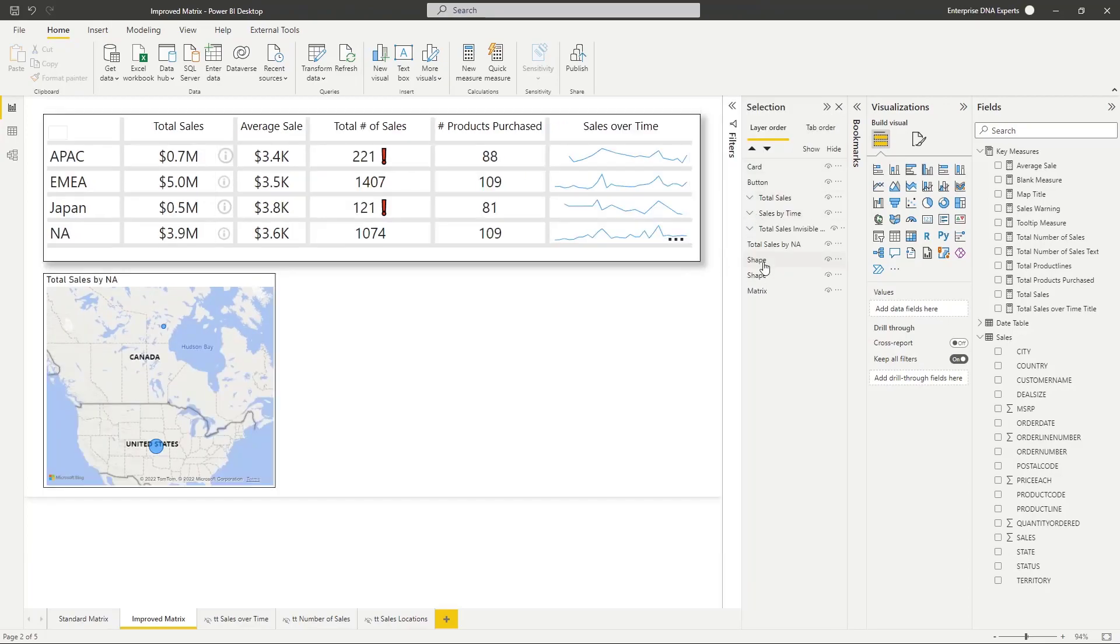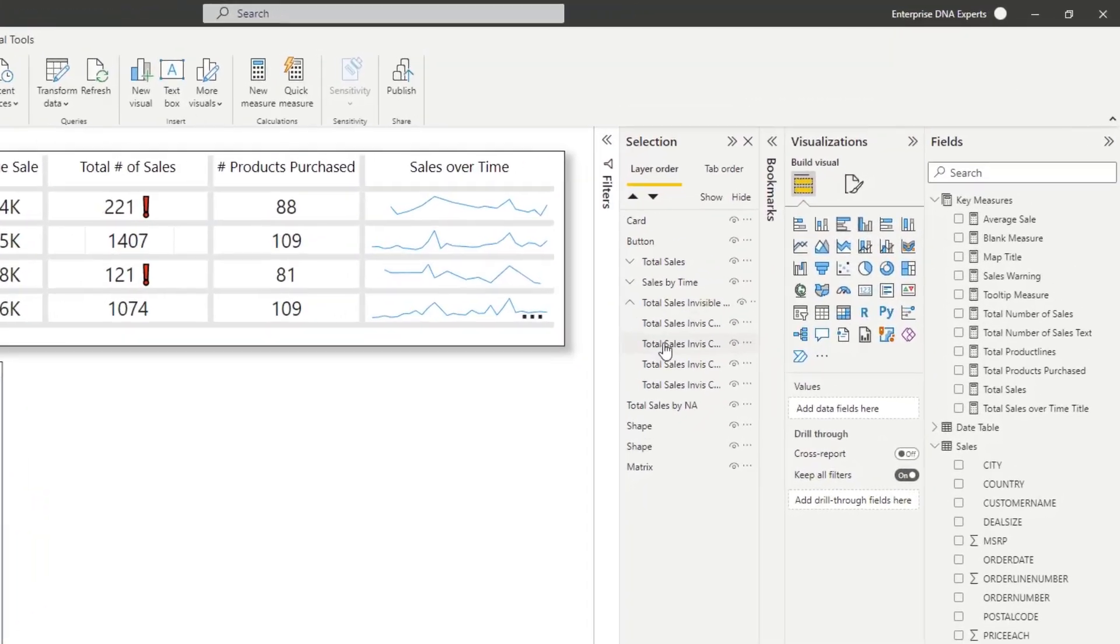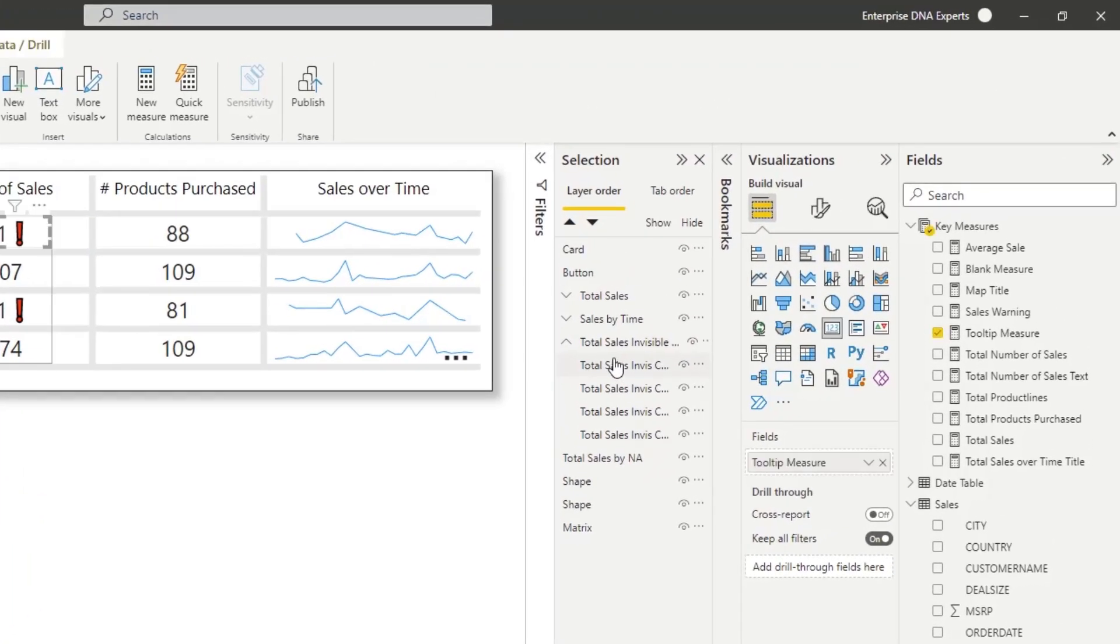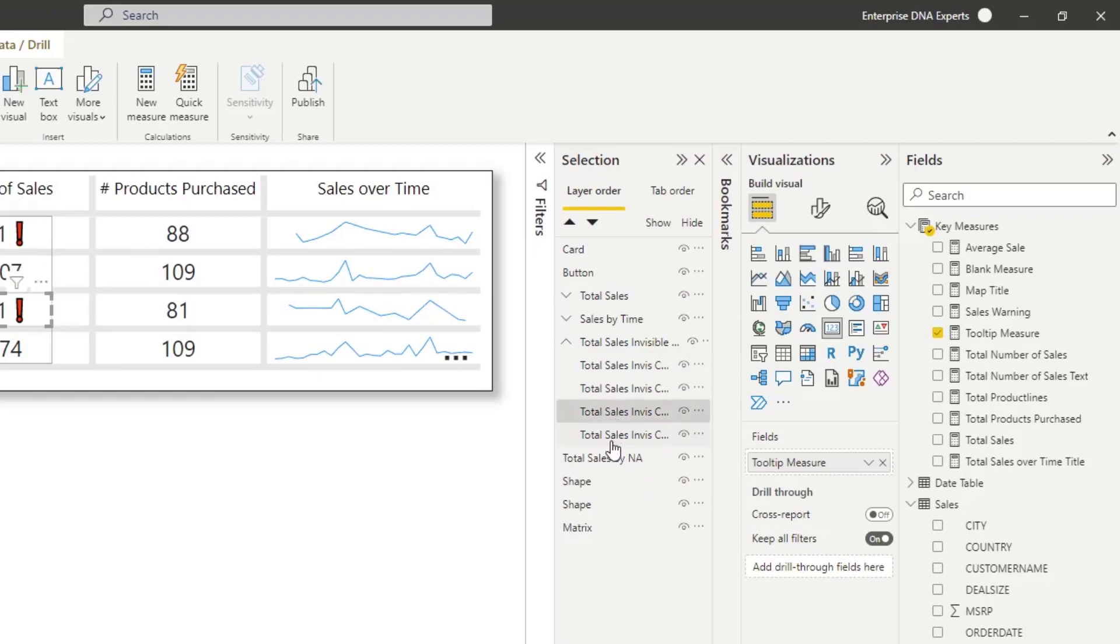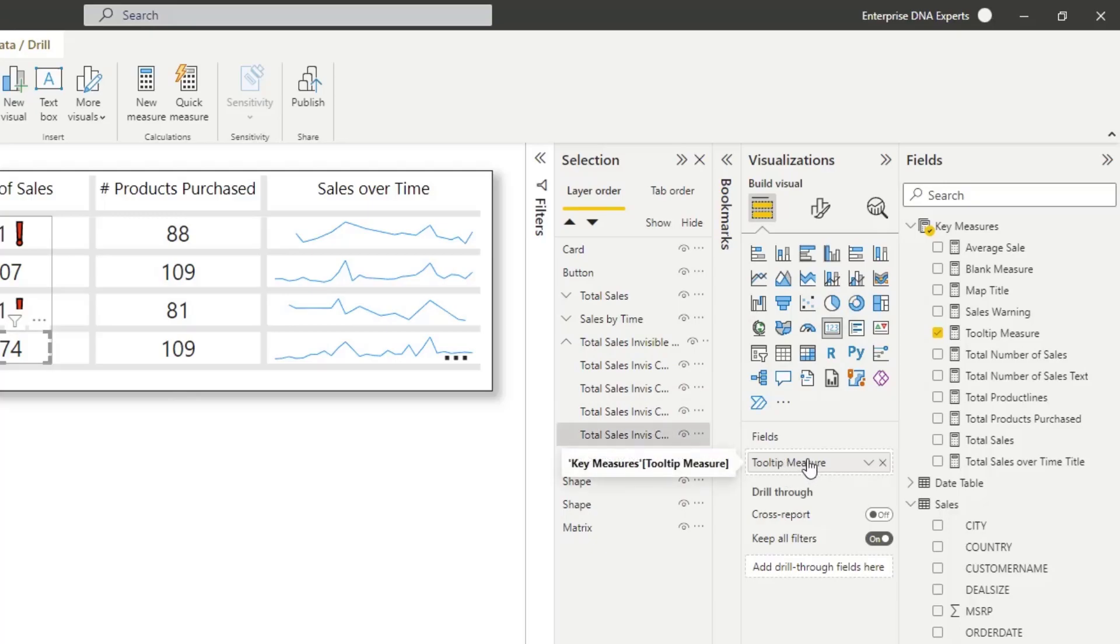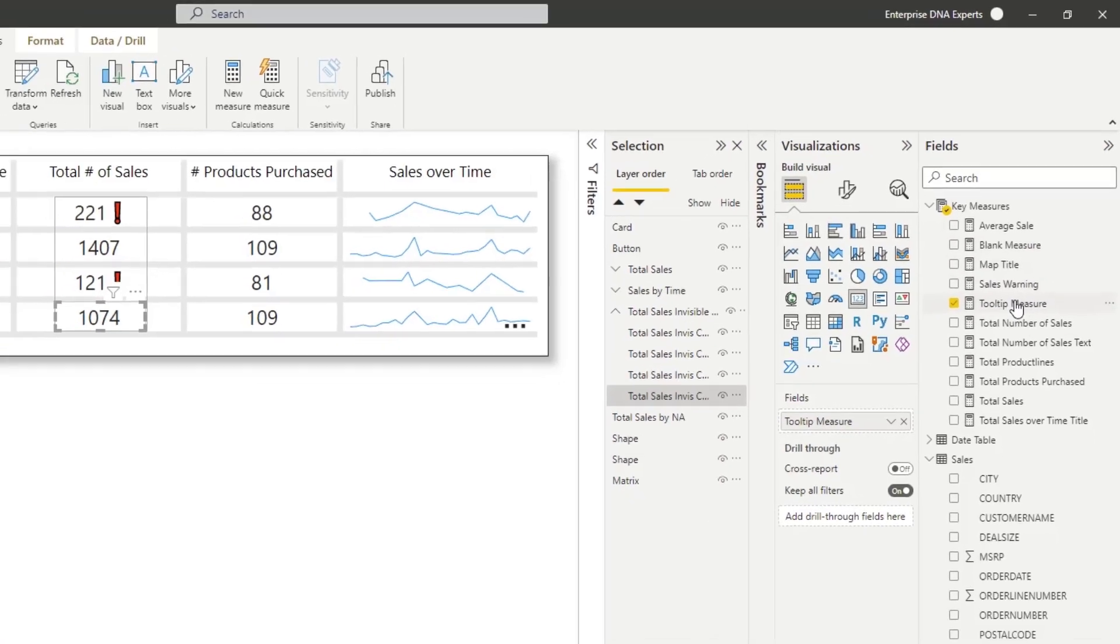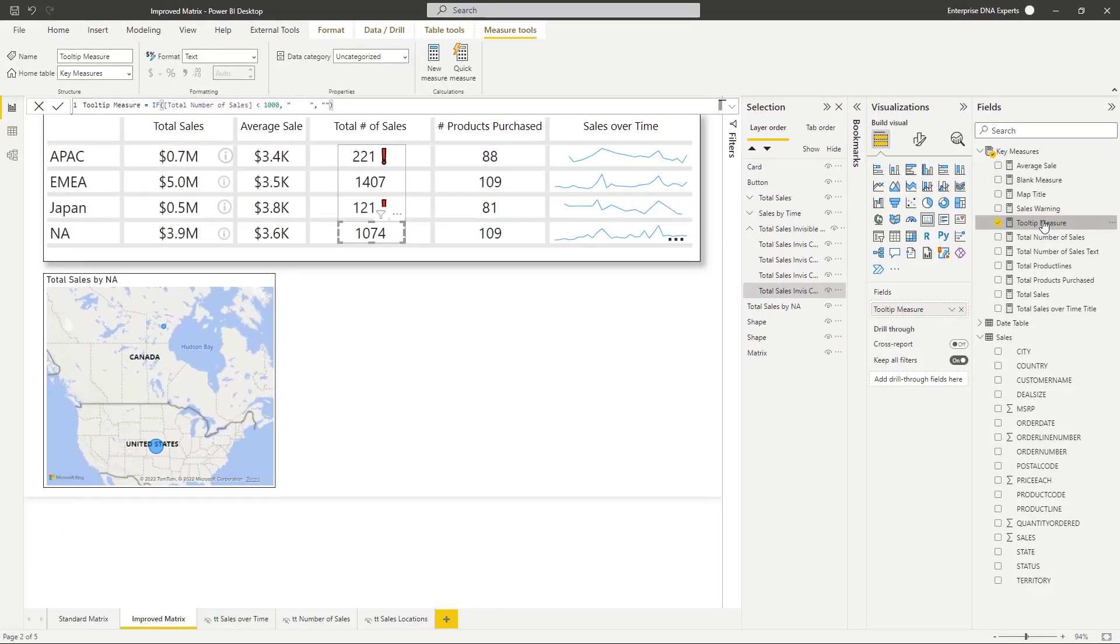But to get the tooltip now, I've done a similar approach as over here, the sales over time. I'm using invisible cards. I've got four cards that I've placed over each one, similar over here. But the measure I'm using is I've got a second measure, which is similar to the blank one, but I've added in this if statement.